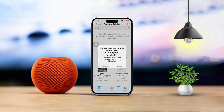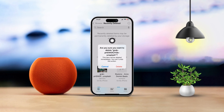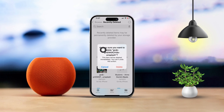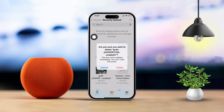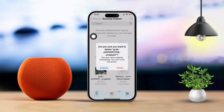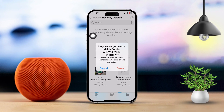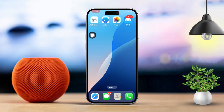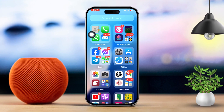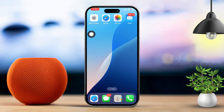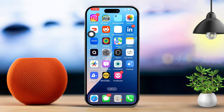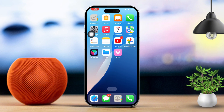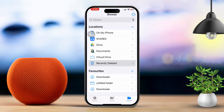Hey there! If you're looking to permanently delete documents or files from the Files app on your iPhone, you're in the right place. Whether you want to clear up some storage or just get rid of the data for good, this tutorial is here to help. Let's dive in.